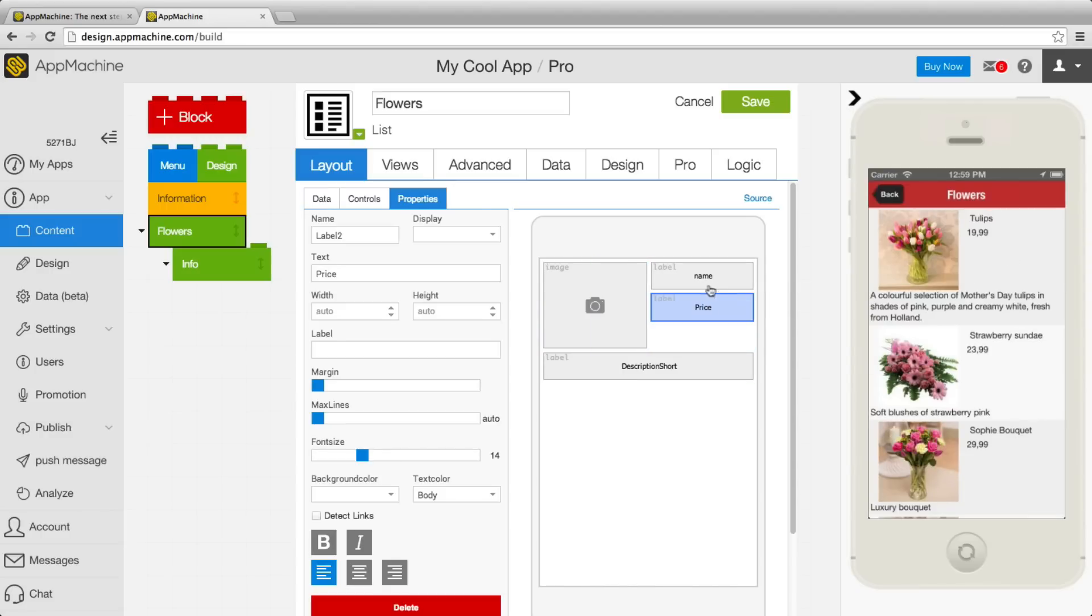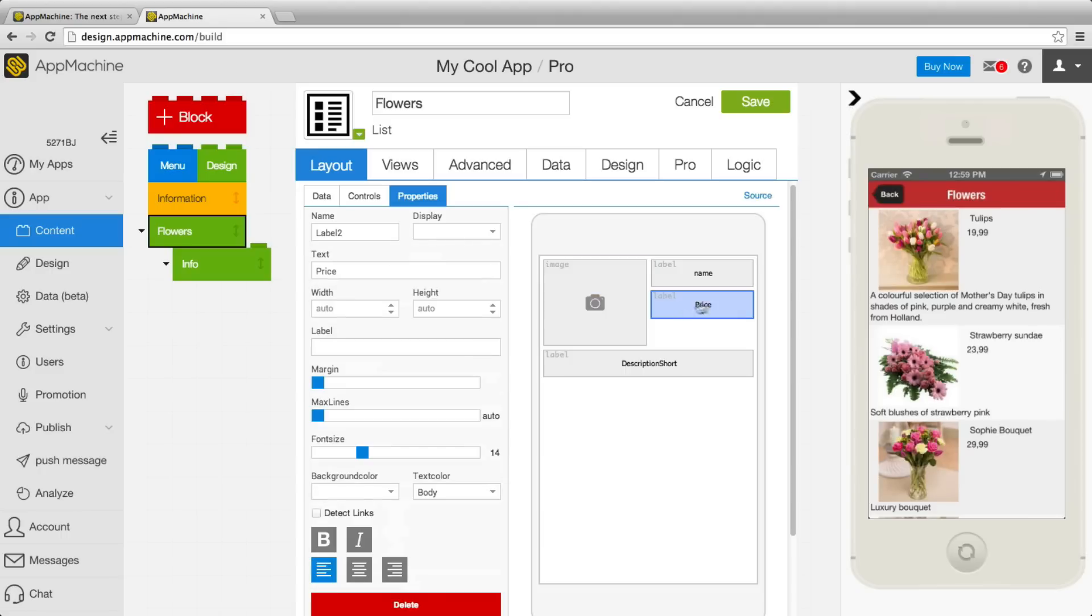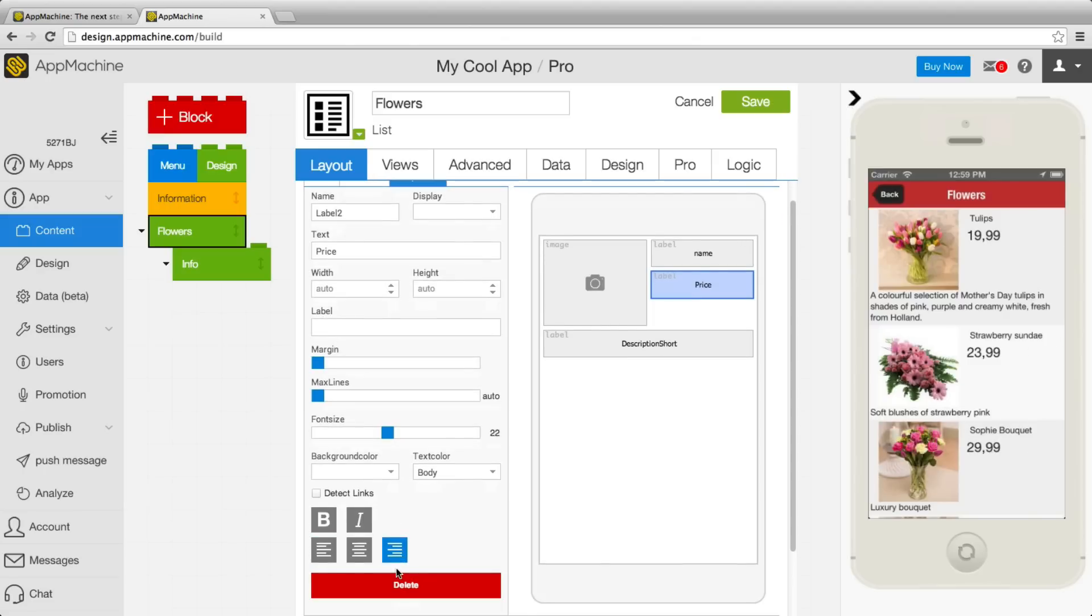Well for the details of these fields you can select them and you see the property editor over here. So for the price I can raise the font size and right align it over there.